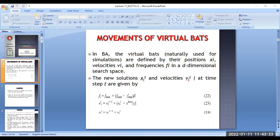These are the governing equations by which we update the frequency, velocity, and position of any bat. Frequency f_i equals f_minimum plus (f_maximum minus f_minimum) into beta, where beta is a random number between 0 and 1. The bat will modulate its sound to try to catch its prey, and this frequency modulation is governed by this equation — replicating biological behavior through mathematics.